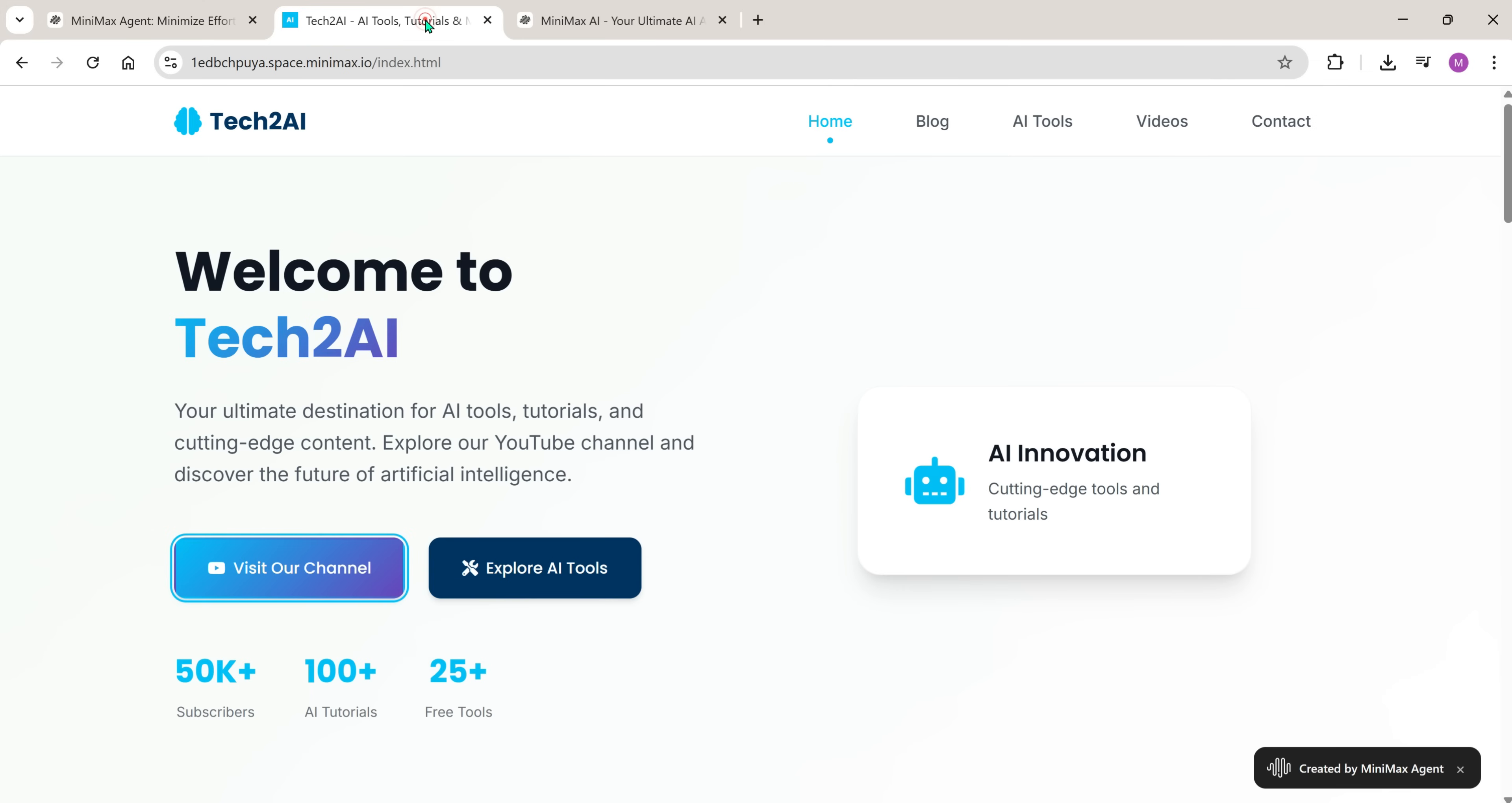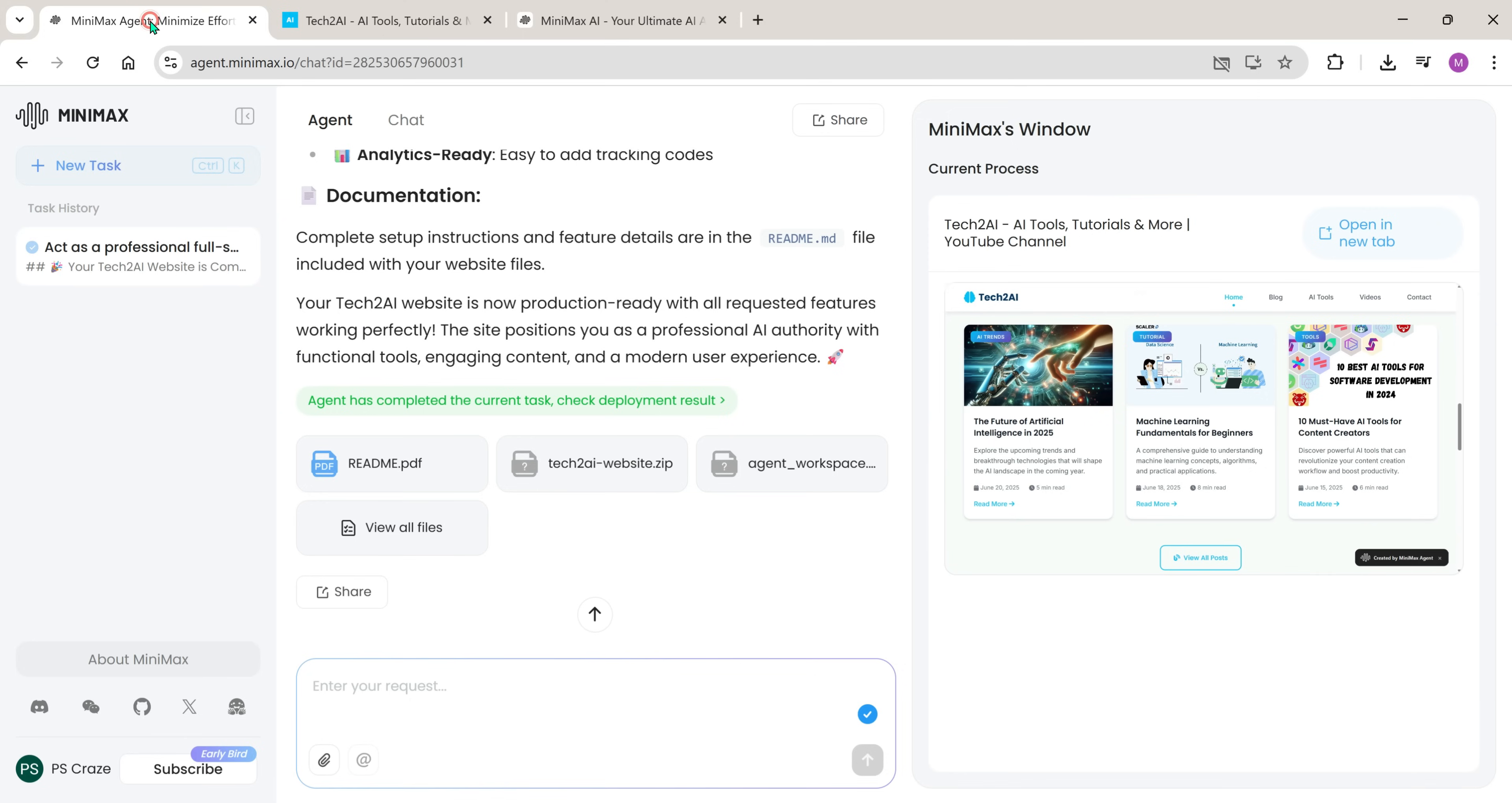As everything looks good, let's download the files. Click on View Files.